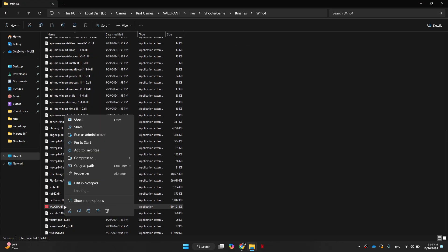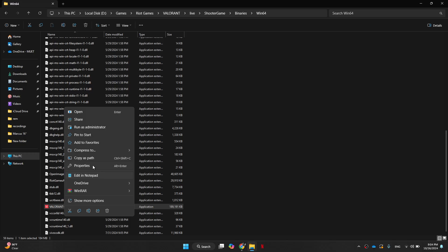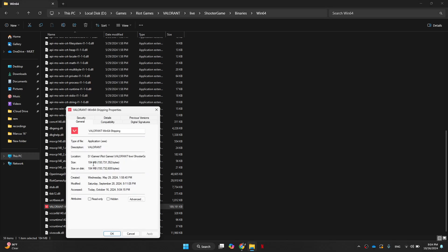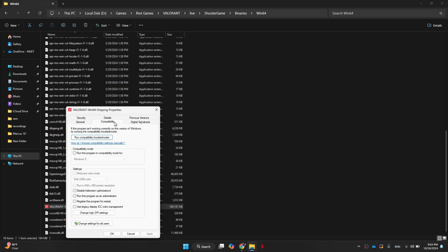Now right click on it, select properties, go to compatibility and click on disable full screen optimizations. After that, click on apply and then OK.